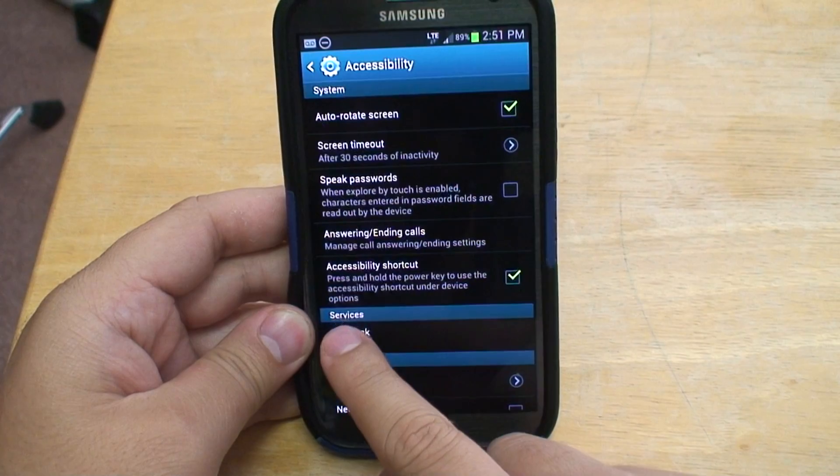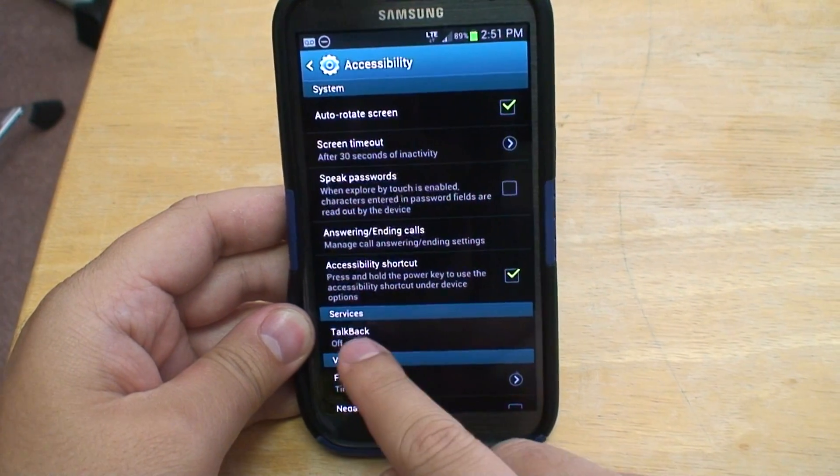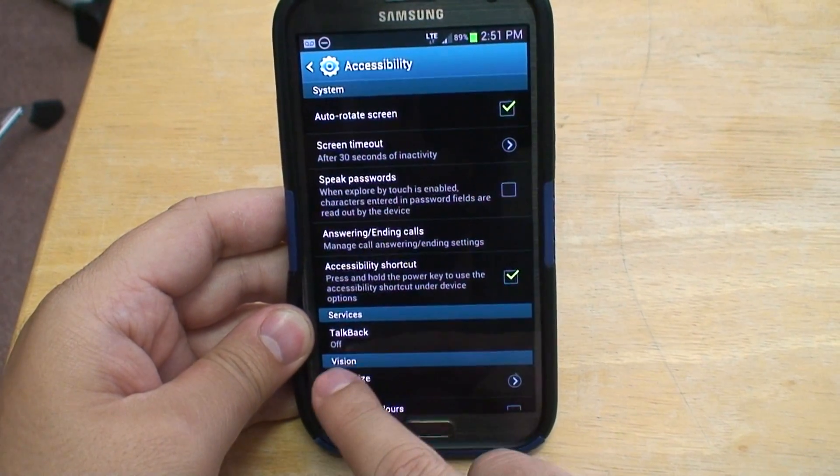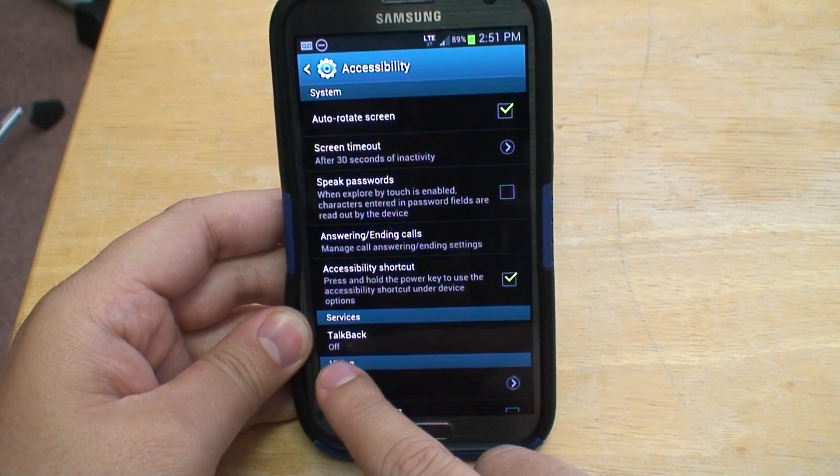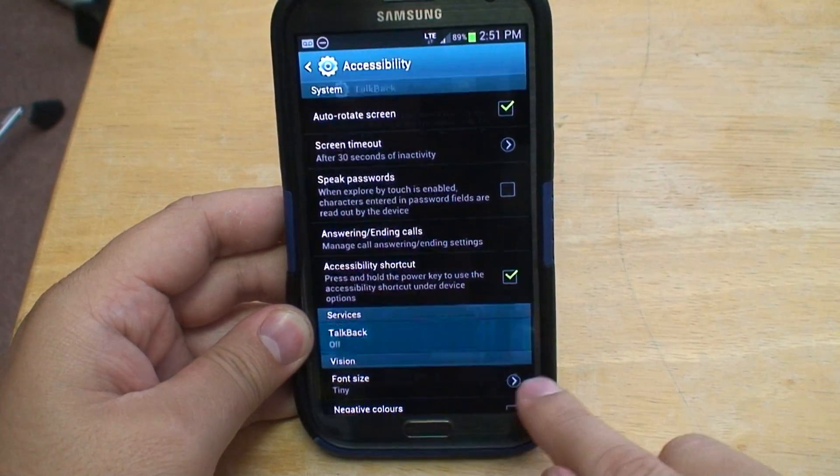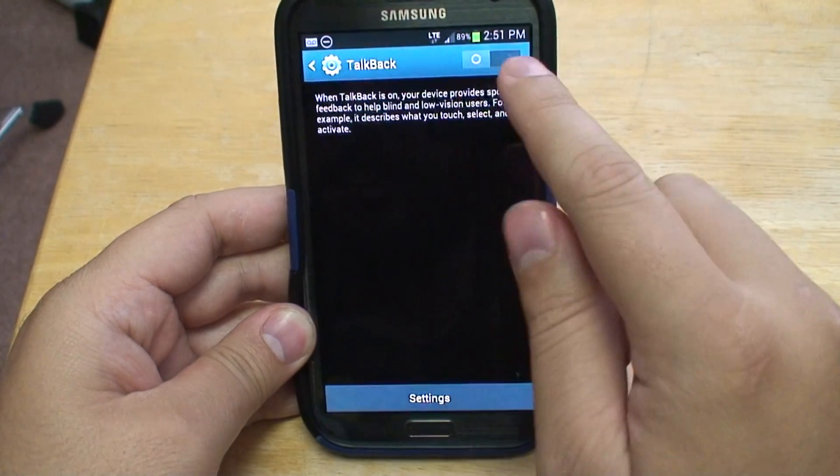Then look under Services for TalkBack. Here it's currently set to off. We're going to turn it on.